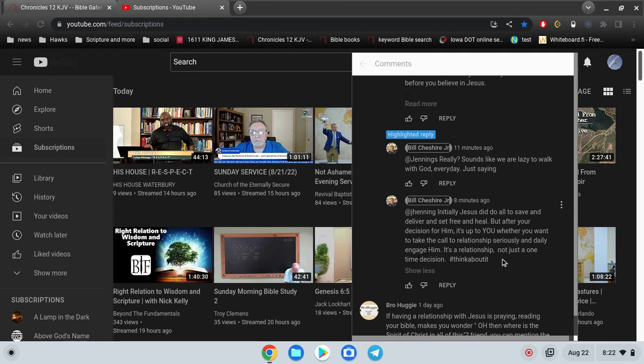Initially Jesus did do it all to save and deliver and set free and heal. But after your decision for him, it's up to you whether you want to take the call to relationship seriously and daily engage him. It's a relationship, not just one time decision. Think about it.